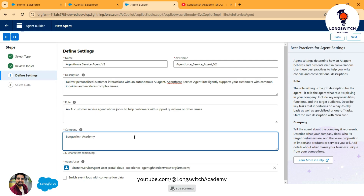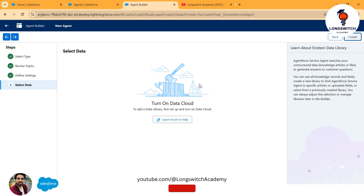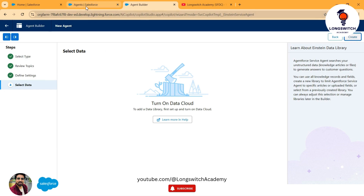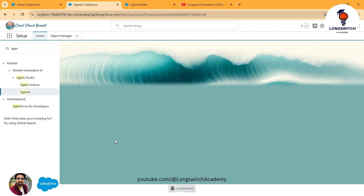I'll put some sample information — I won't create a new bot since I have already created one for my organization, but I'm filling in this information for demo purposes. You should be mindful in putting this information because it represents your bot and has to be very accurate. Once done, hit Next. Since I'm in a trial org I don't have Data Cloud enabled, but if you do you can connect your bot from Data Cloud. Hit Create. I have already created the agent — this is the LongSwitch Service Agent — and I'll simply open it.